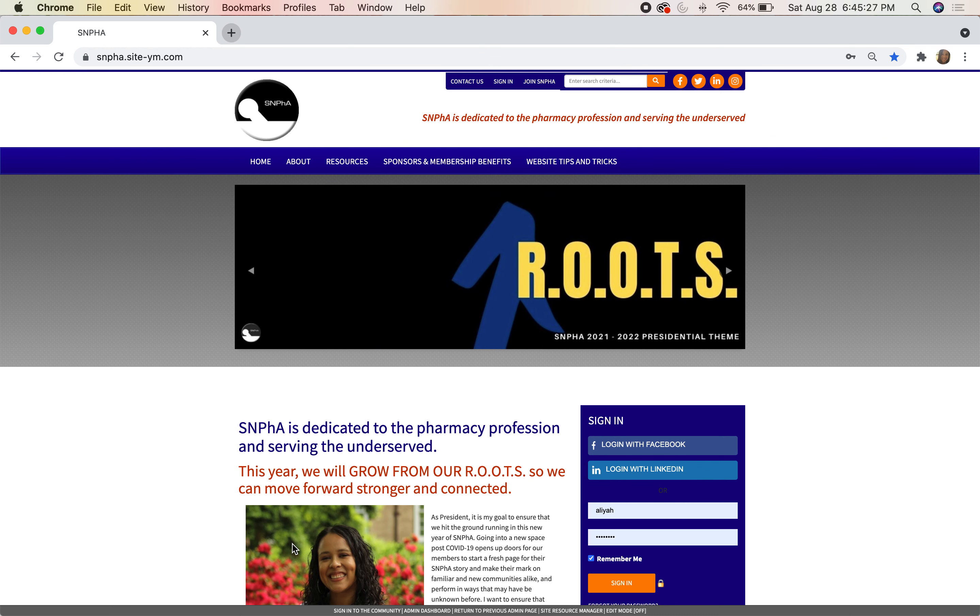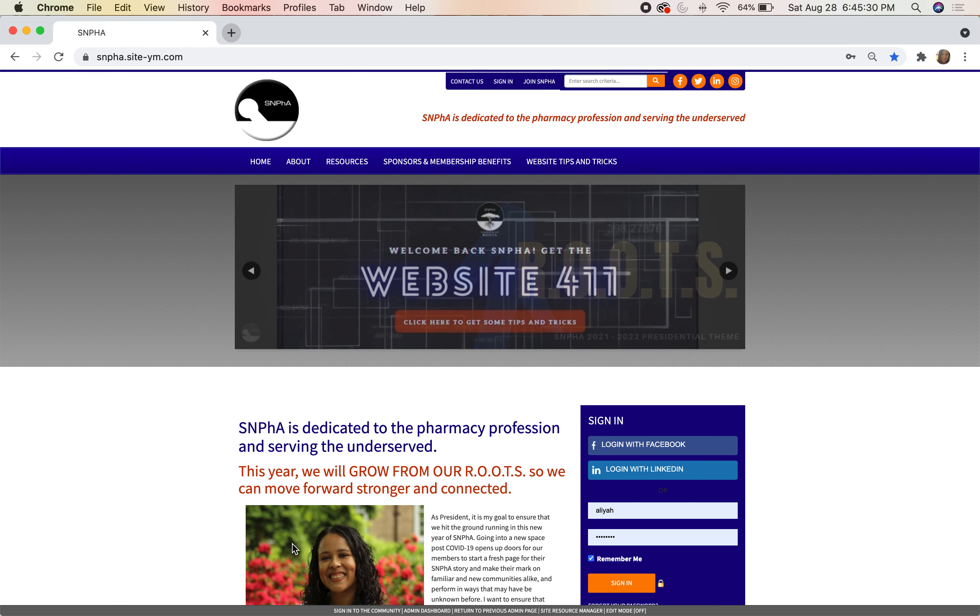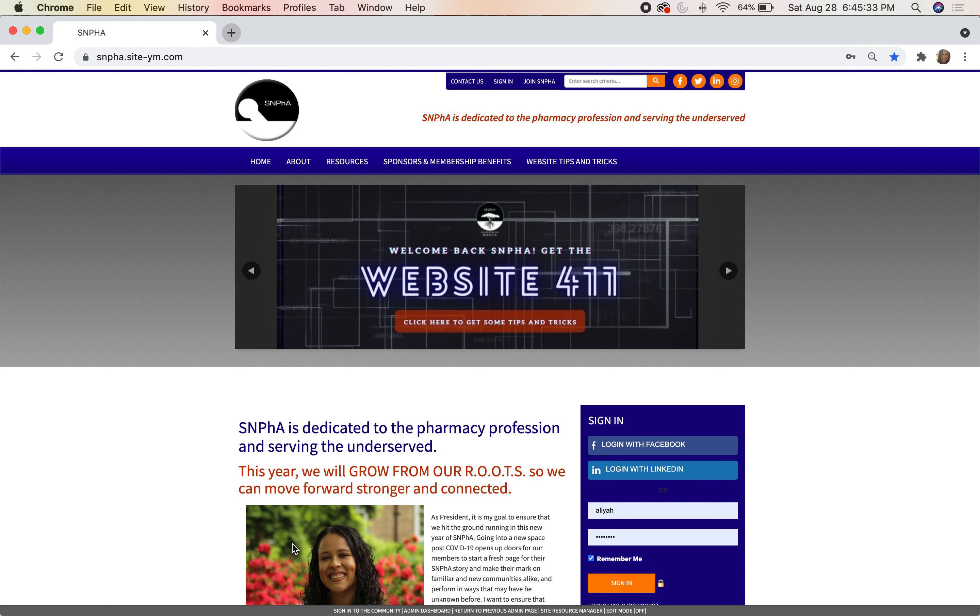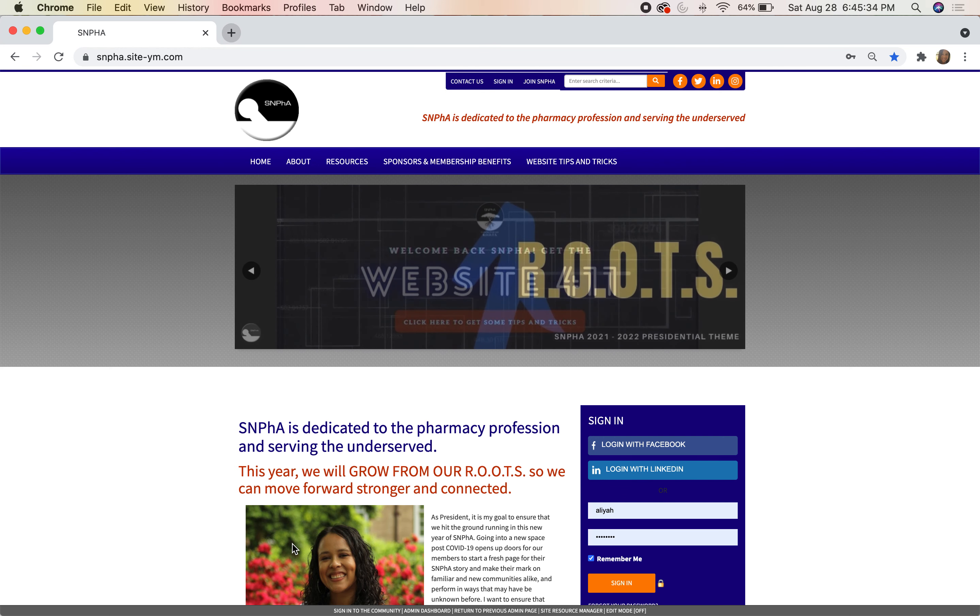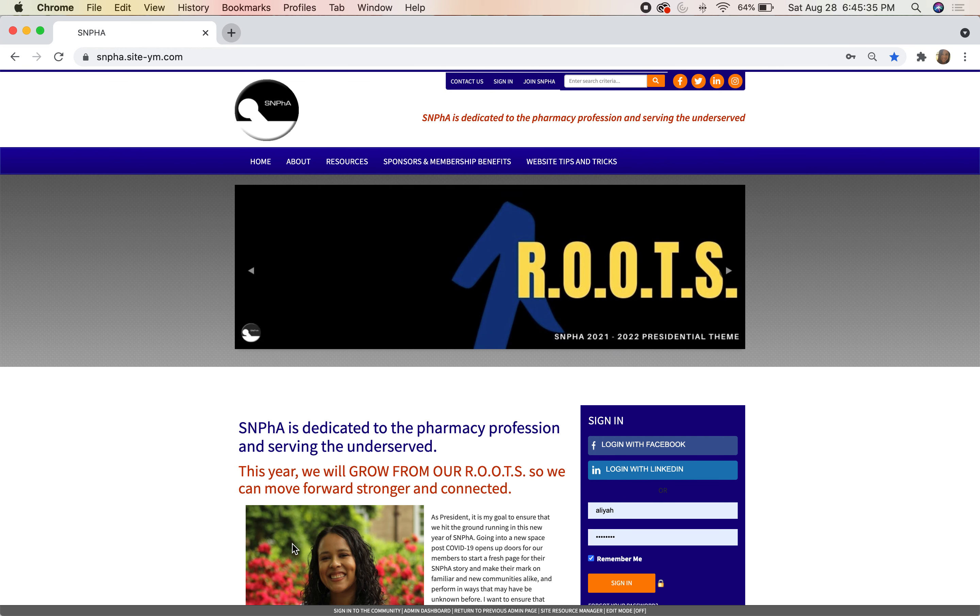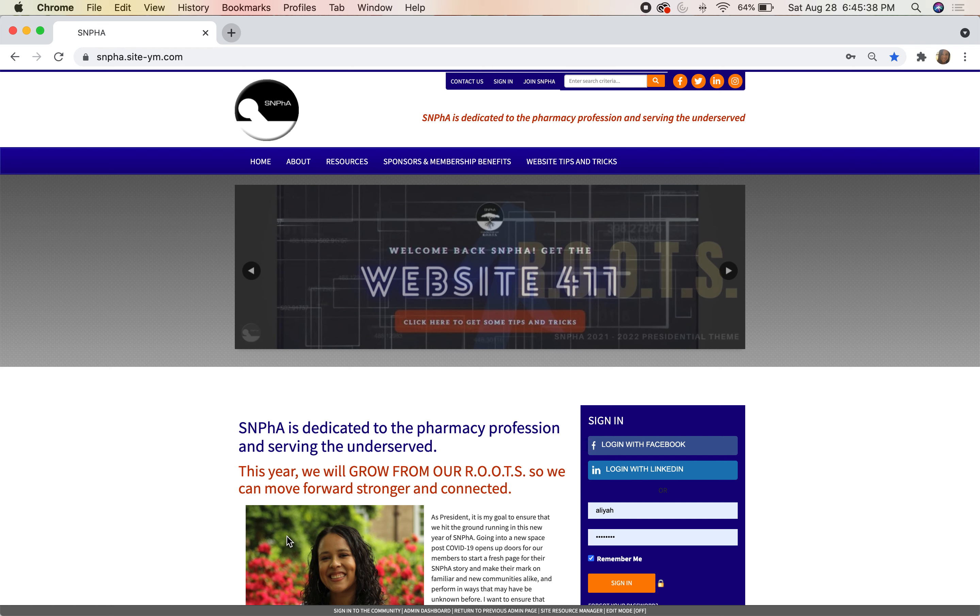Hi everyone, thank you so much for tuning in to our new SNPhA website. This will be a quick video that shows the front end and all the capabilities that you have as SNPhA members when you log on.